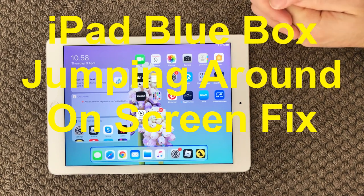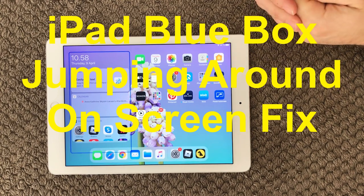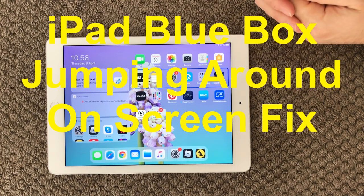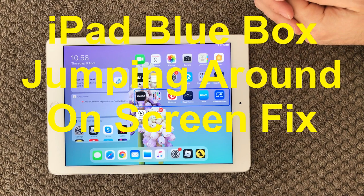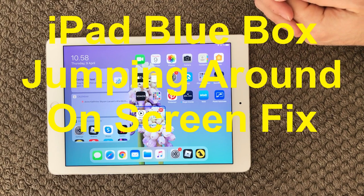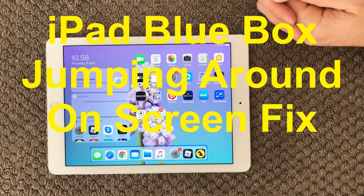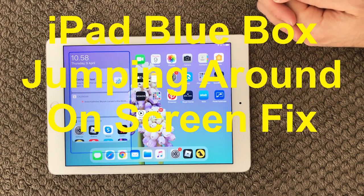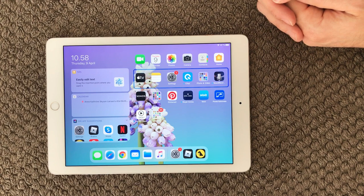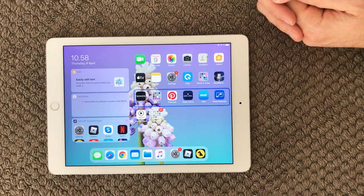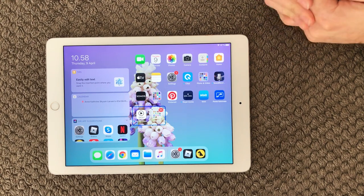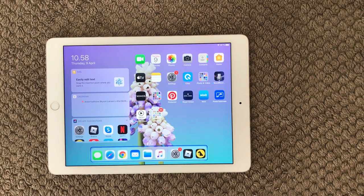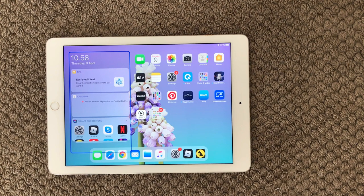Hi all and welcome back to this small help video. Today we're going to talk about switch control, or as you may see it on screen, the blue boxes jumping around feature that Apple has on iOS.